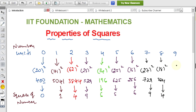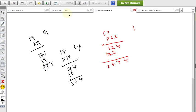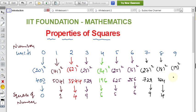Similarly, for 9, take 19: 9 squared is 81. 19 squared is 19 × 19 = 361, so units place is 1. If the units place of a number is 9, the square gives units place as 1.